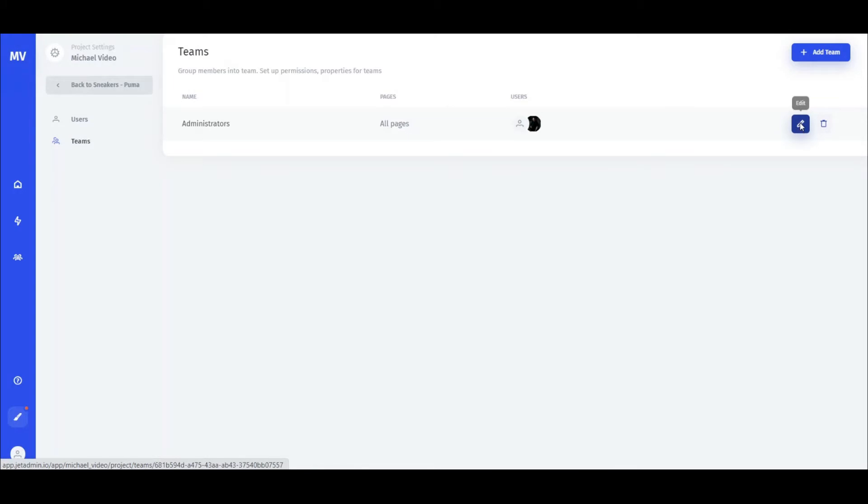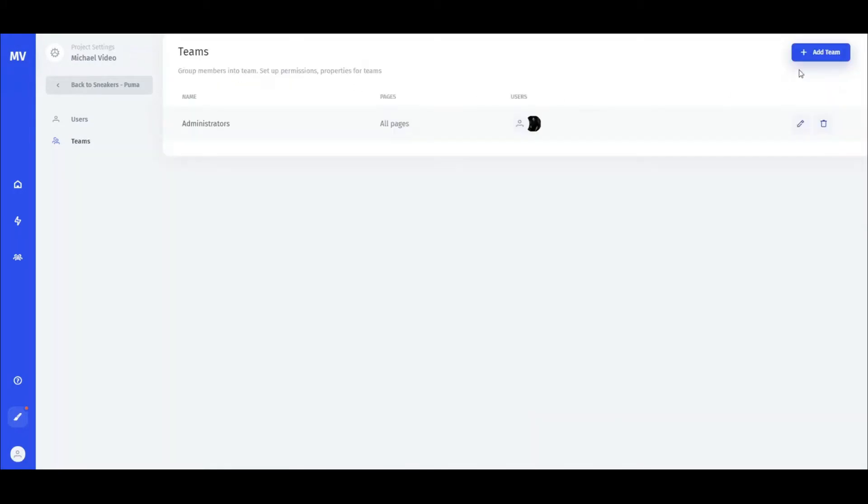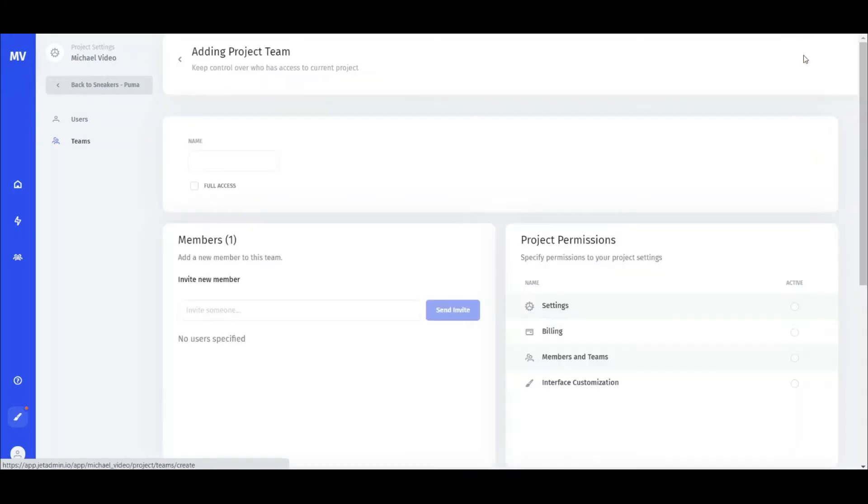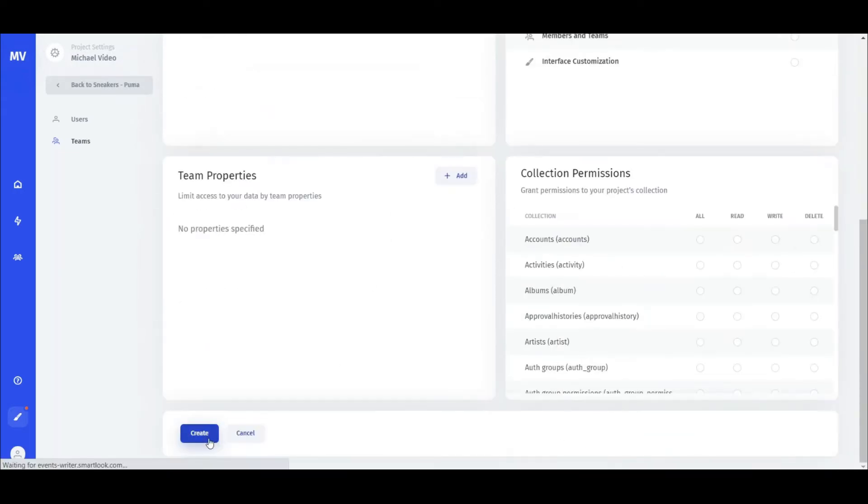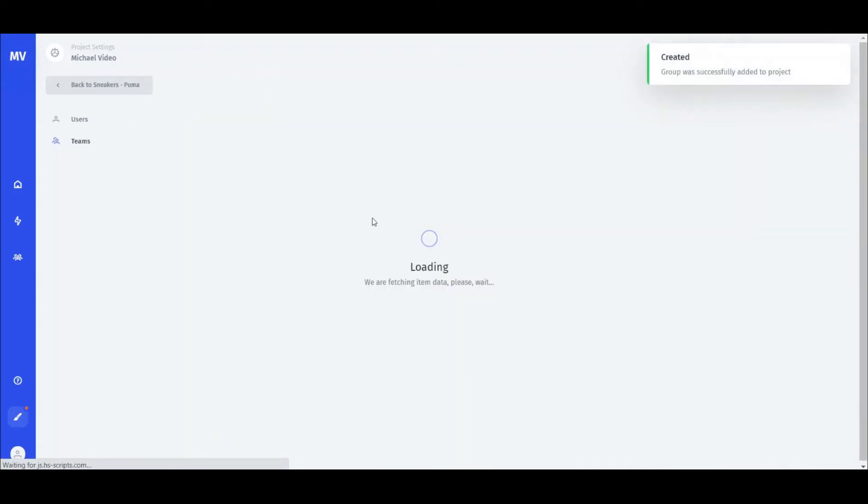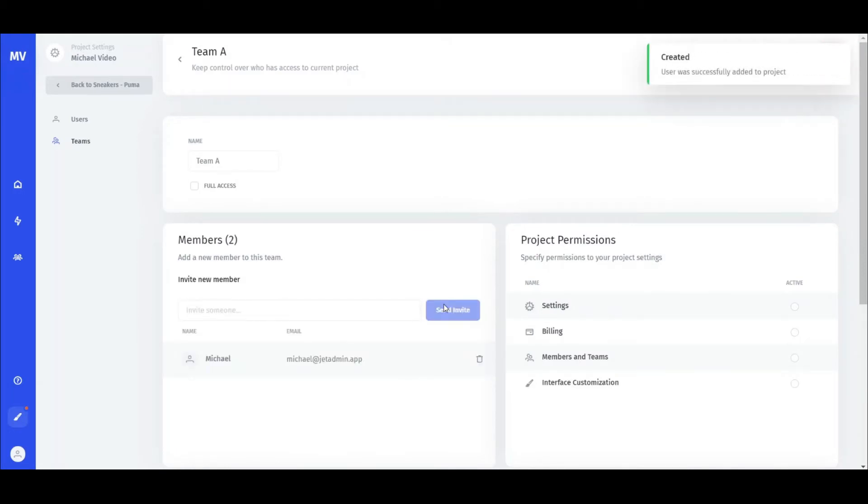You can either edit the existing teams or add the new ones. Let's add a new one, give it a name, and we can decide right away if we want to give this team full access. You can invite new users to the team by typing in their email address and sending the invite. They'll receive the invitation via email and will be added to the team once they approve the invitation.